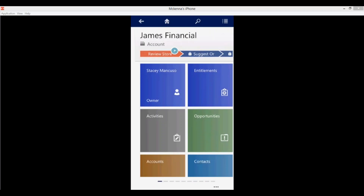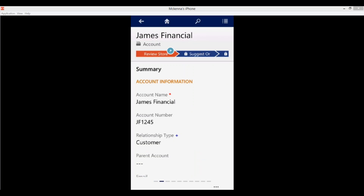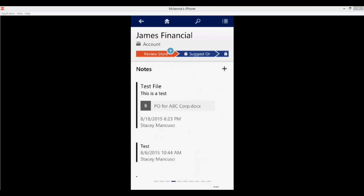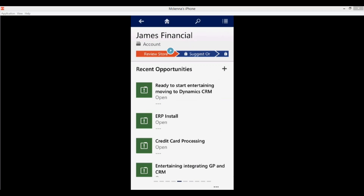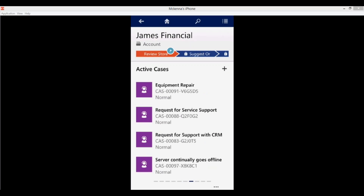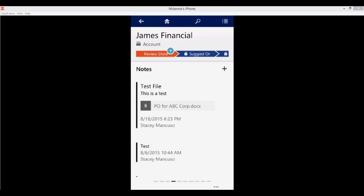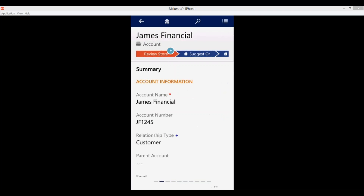I'll click the back button to get back to our account. As I swipe left I'm basically given a 360-degree view of my customer — each swipe is similar to the different tabs and sections shown on your main CRM form in the web client. You can tap on any of these to be redirected to that entity or directly to that record.